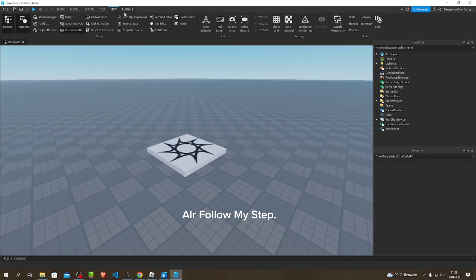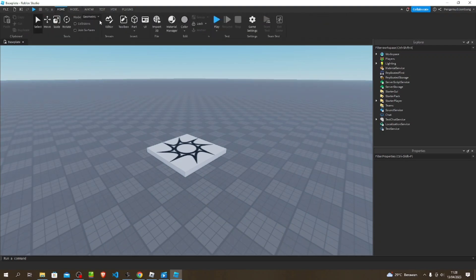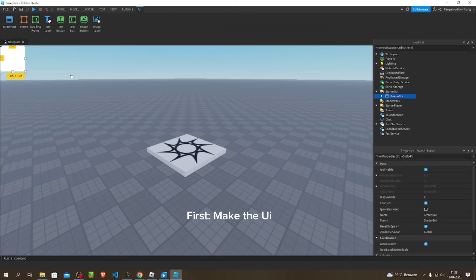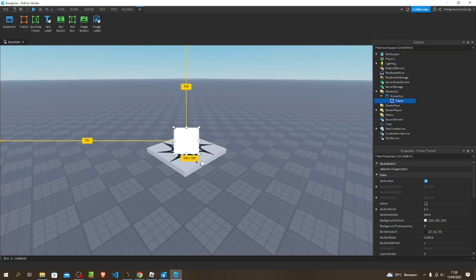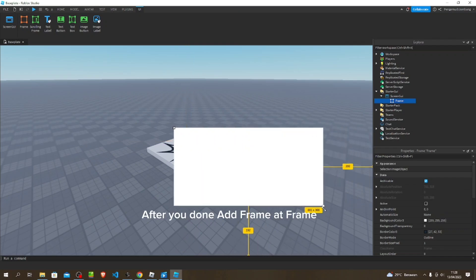Alright, follow my steps. First, make the UI and size it. After you're done, add frame at frame.